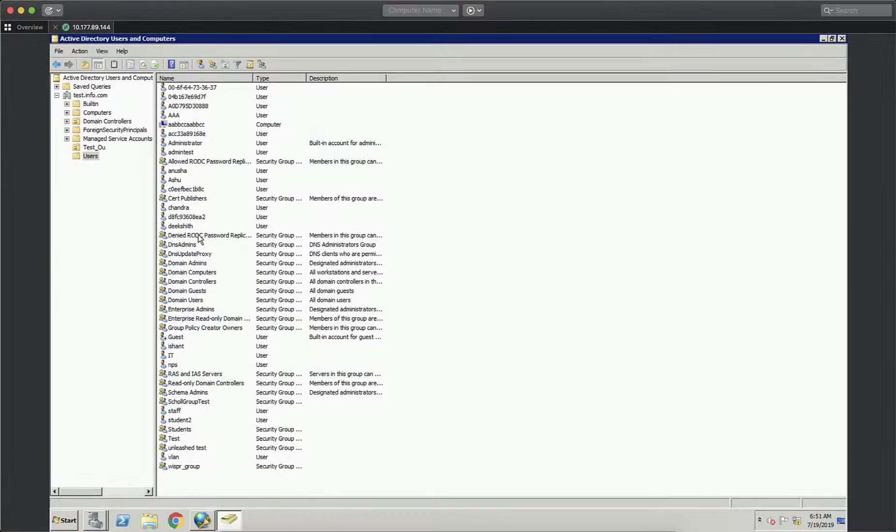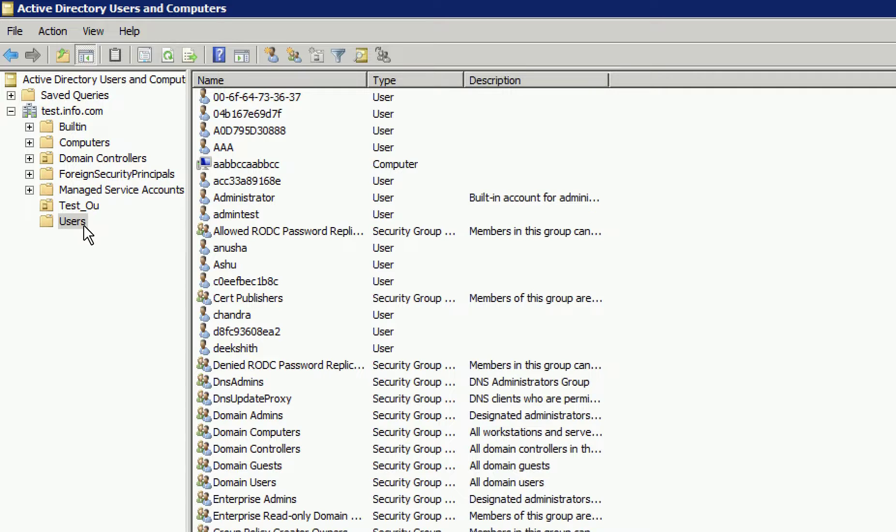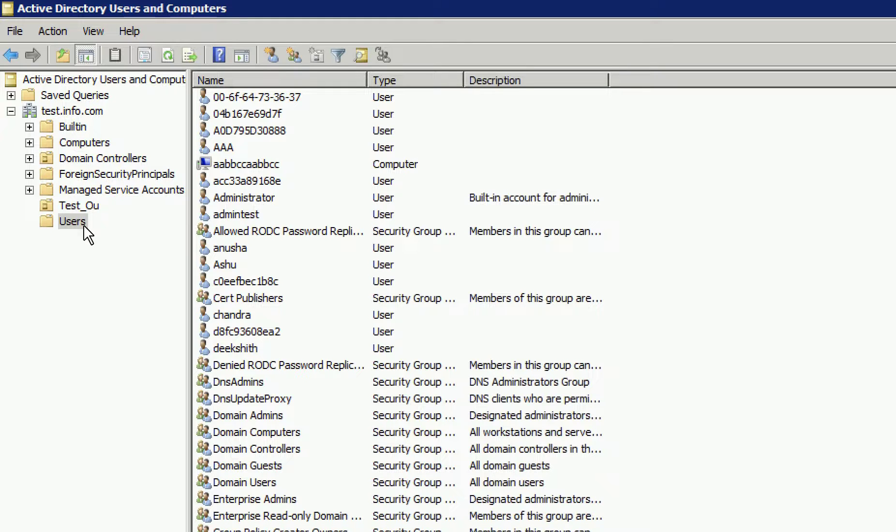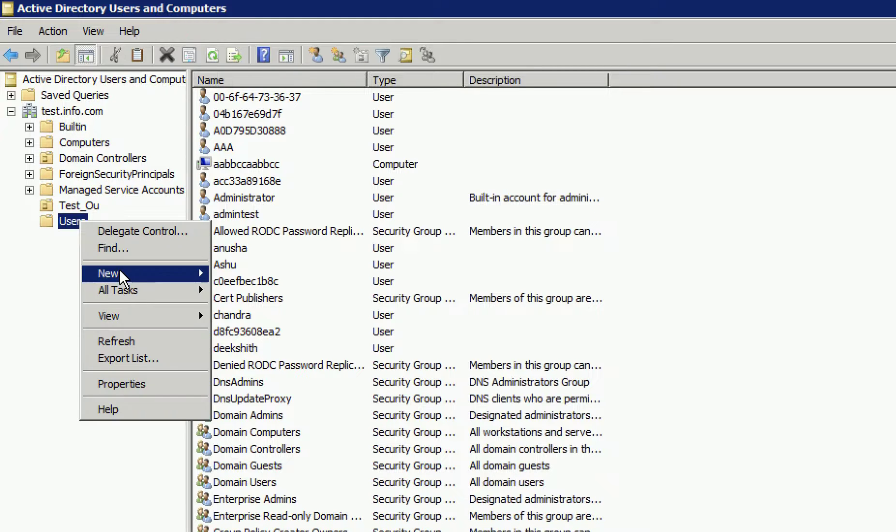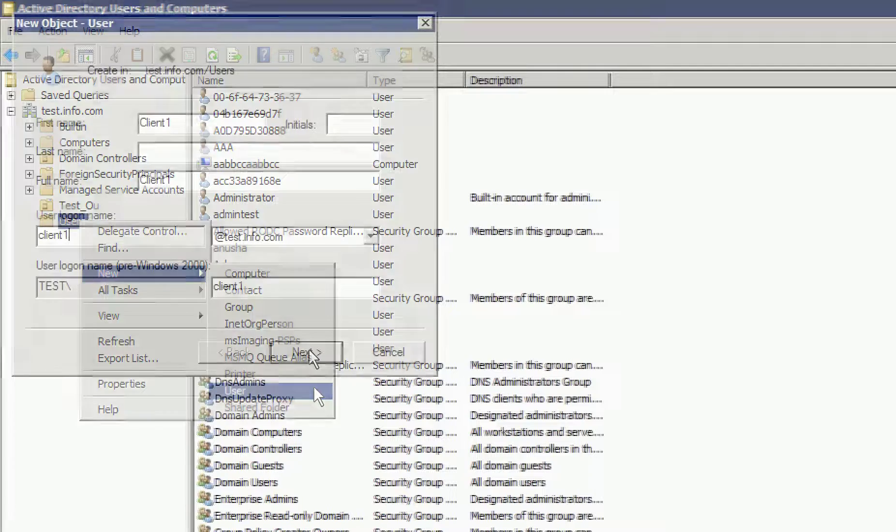Before we can begin, within Active Directory we need to create a user that we can test with. To do so, we're going to right-click on User, go to New, and select User.